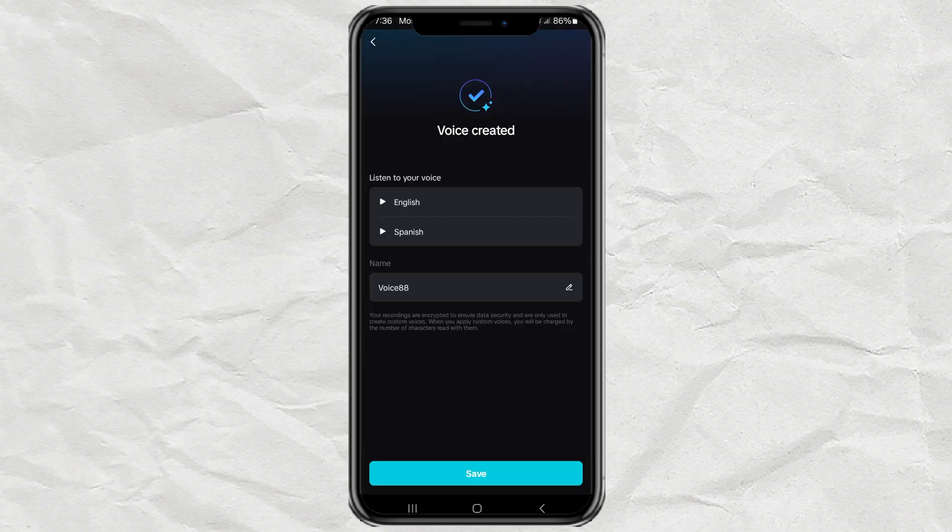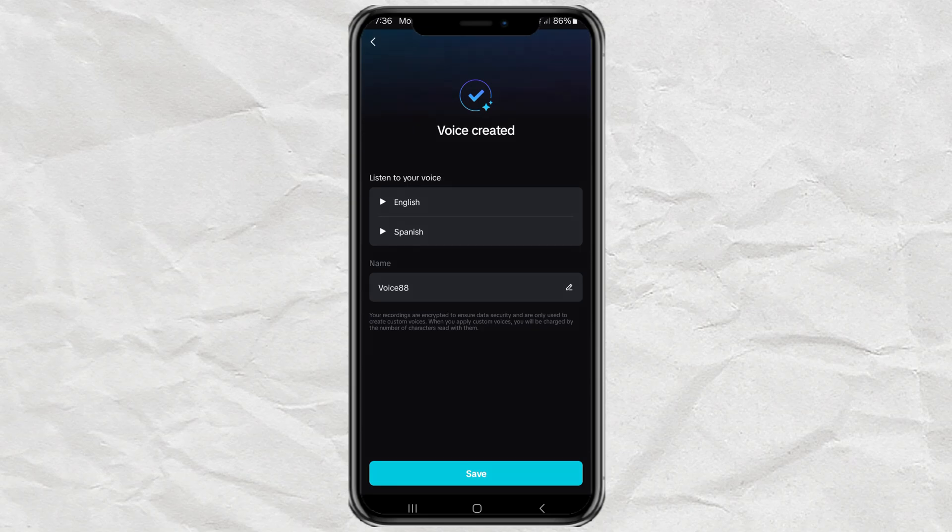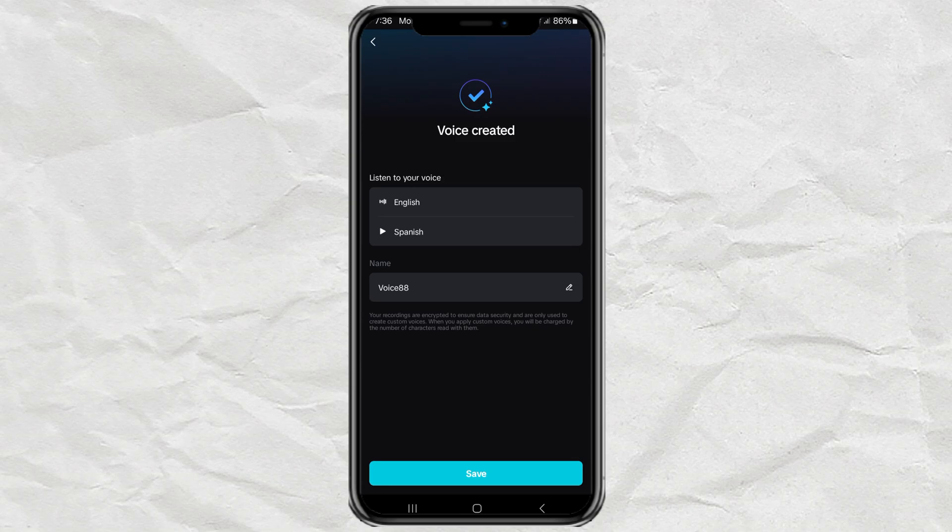And voila! Your voice has been successfully created and cloned. You can listen to your voice in English and Spanish. You are listening to your custom voice. Hope you like it.